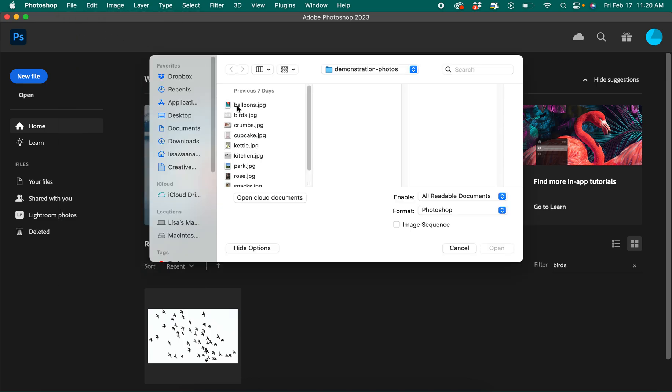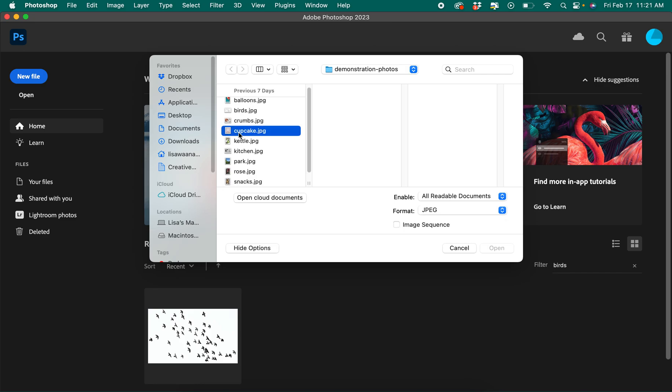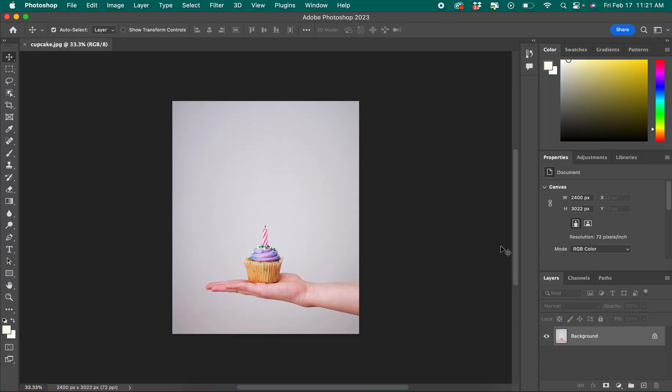From there you can find the photo that you'd like to open and start adjusting and open that into the main interface which looks like this.